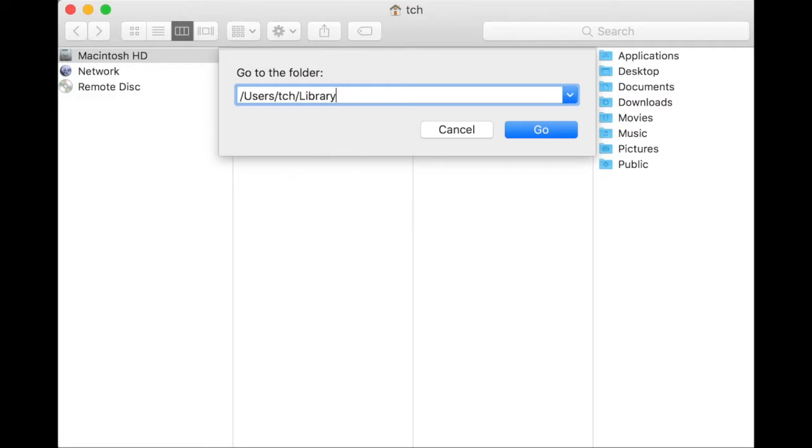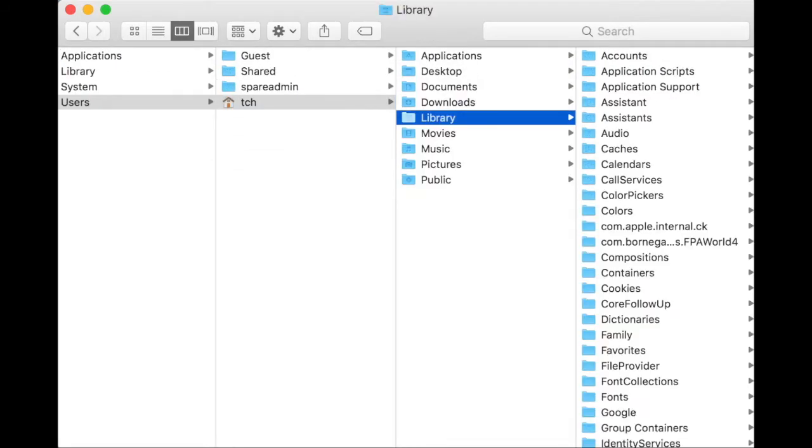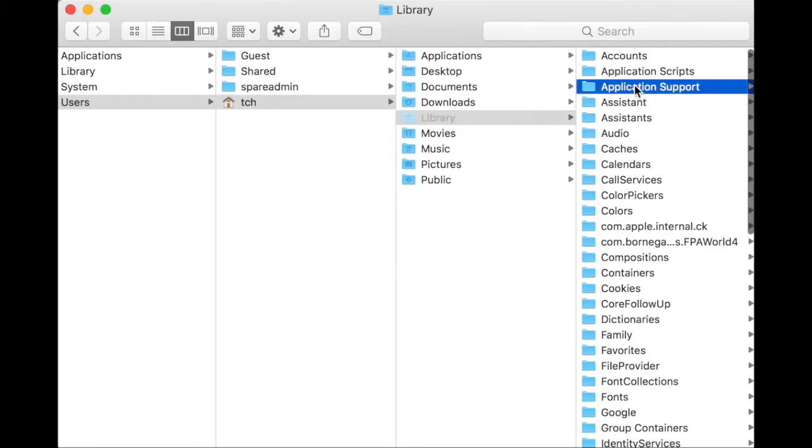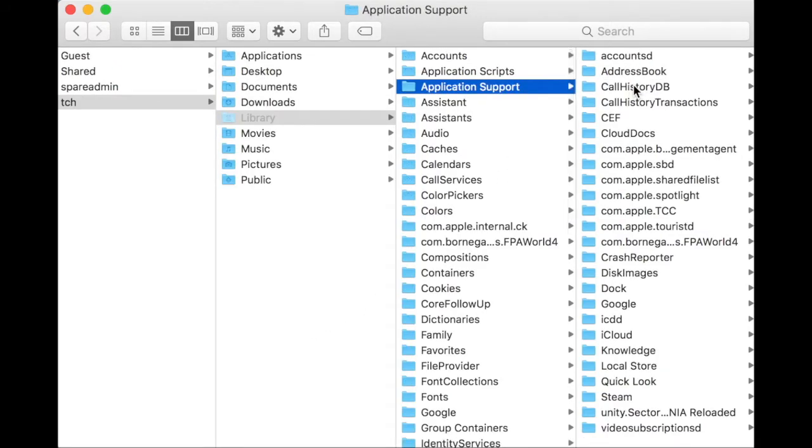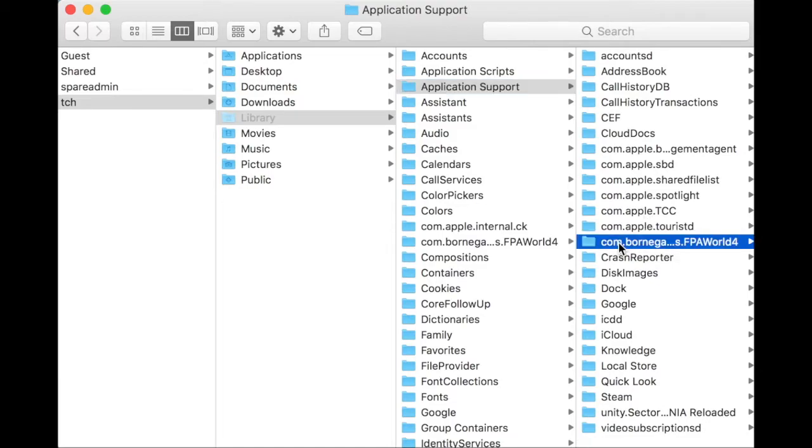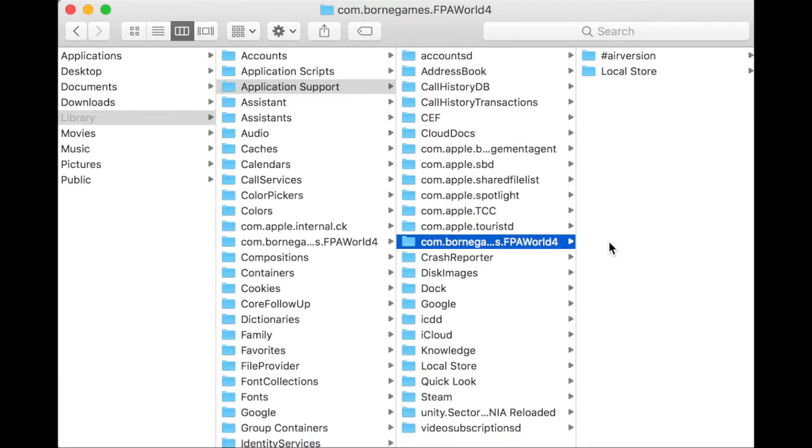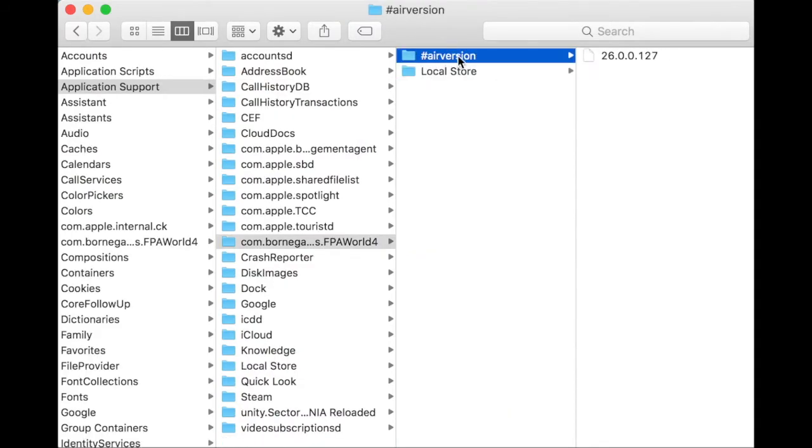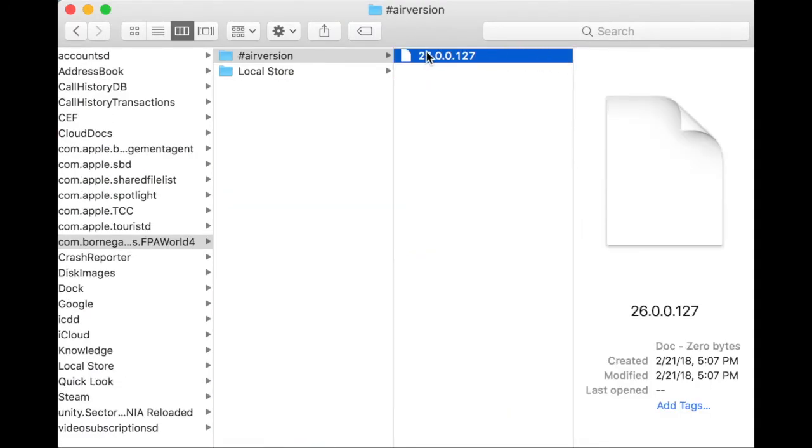By the way, none of this is case sensitive, but it's important for there to be a slash at the beginning. Now, go to Application Support, and then the game progress is in a folder called com.borngames.fpaworld4. Inside, there's this error version folder, but there's only one file inside, so I'm guessing this is a framework of some sort. There's also this local store folder, and inside of it,